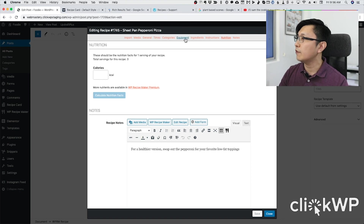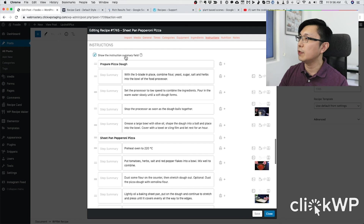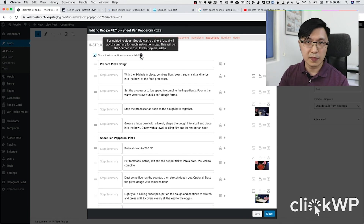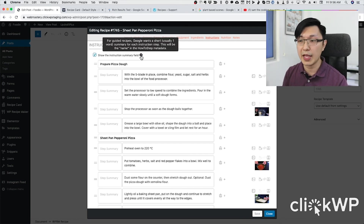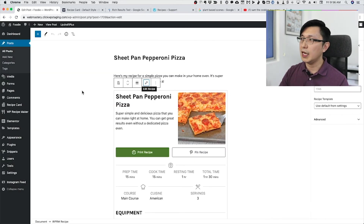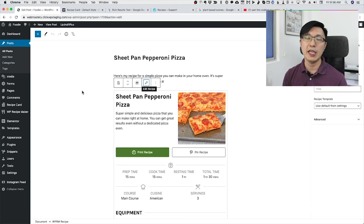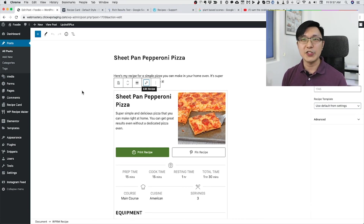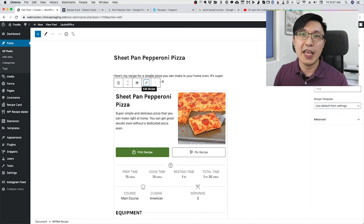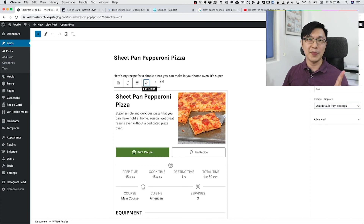Even for instructions, you want to fill in the instruction summary field because that's what Google recommends. That's how you optimize your recipes and make them look as good as your food photography and also stand out in the search results. Thank you so much for watching — I'll catch you again later, and hope to see you soon. Thanks, I'm David from ClickWP, and you've been watching Webmastery.